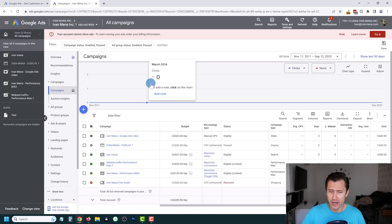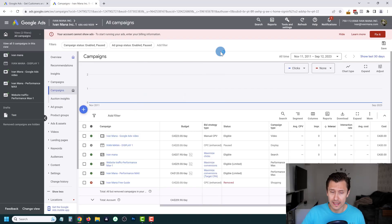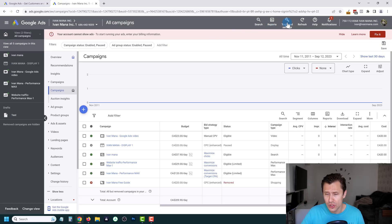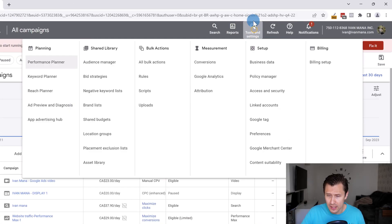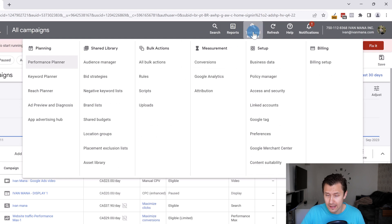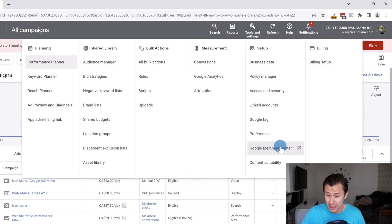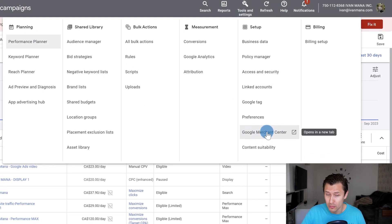Before we create a shopping campaign, we do have to create a Merchant Center account with Google Ads. To do that, we're going to click on Tools and Settings — yours might be on the left side or wherever — and we're going to click on Google Merchant Center.